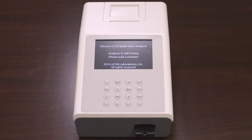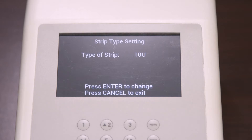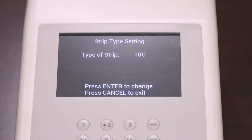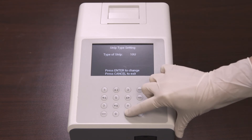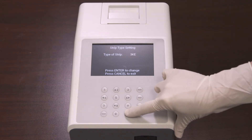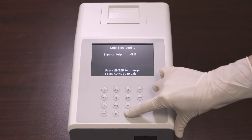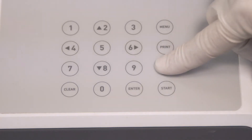Once the analyzer is turned on, it will run a self-test. After the self-test is completed successfully, the following screen will appear. Verify that the strip type showing on the screen corresponds to the type of strip that you will be running. If it is correct, press cancel to reach the main screen, also called the initial screen. If the strip type on the screen is not the strip type you intend to run, press the enter key to cycle through the available strip types until you reach the one you need. Once the desired strip type shows on the screen, press cancel to reach the initial screen.